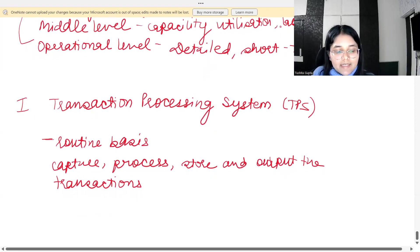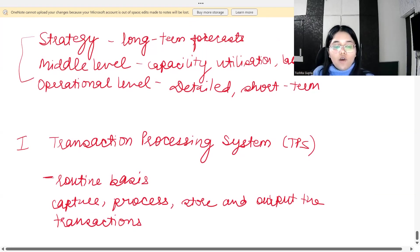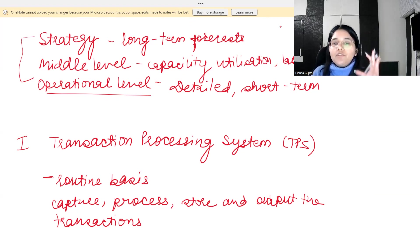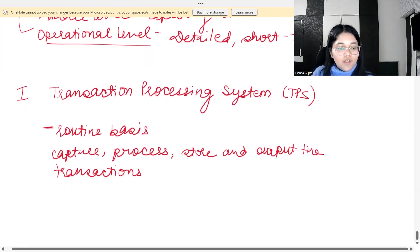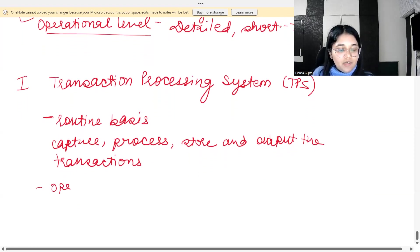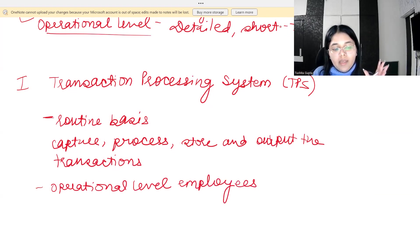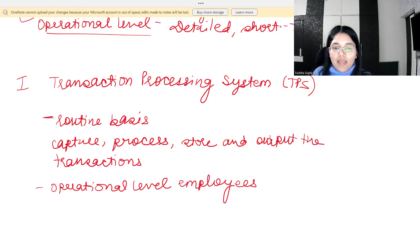TPS records transactions on a routine basis. It is the operational level that performs routine and day-to-day tasks, so the transaction processing system is useful to operational level employees. Key points: TPS captures, processes, stores, and outputs transactions on a routine basis, and is used by operational level employees.